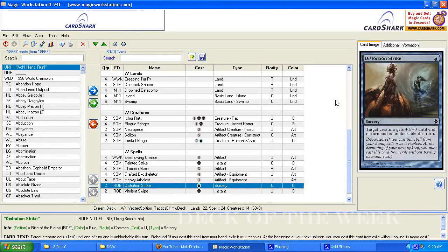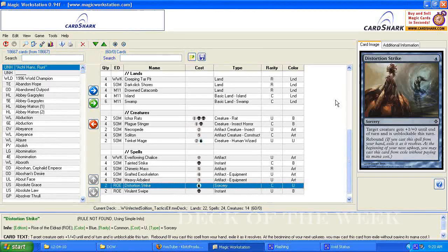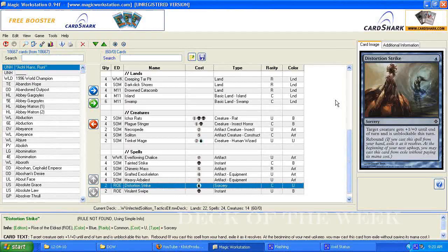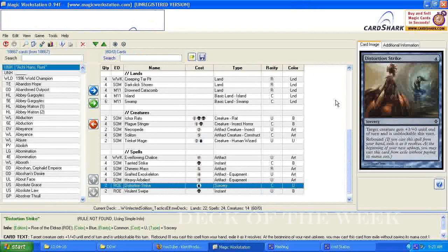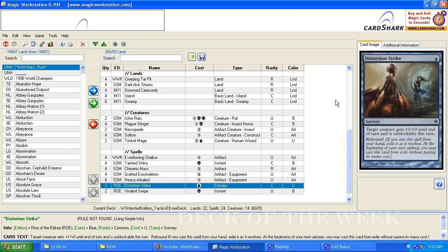I like the Distortion Strike, because it's unblockable, because of the rebound. Even without the pump ability, I think that's pretty good. I don't know how well it's going to work in Standard, same thing for the Virulent Swipe, but I did play both of these in a sealed deck during the launch, and I enjoyed playing these cards a lot. So I like to see those.